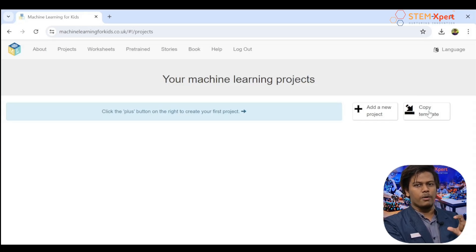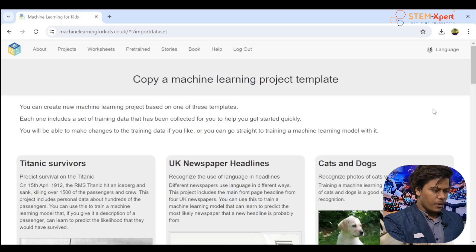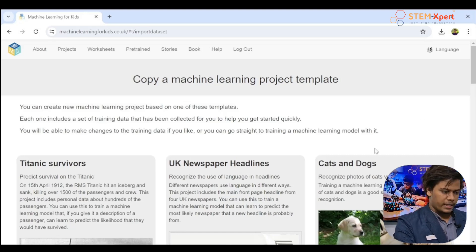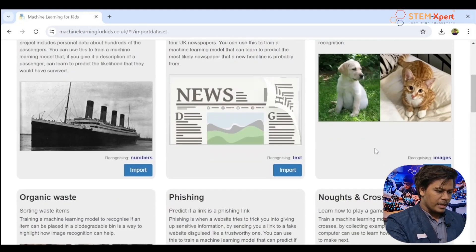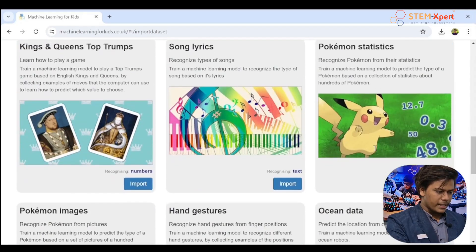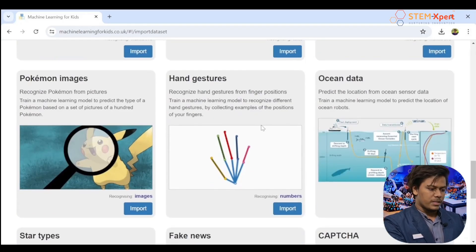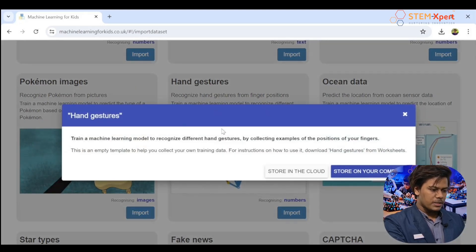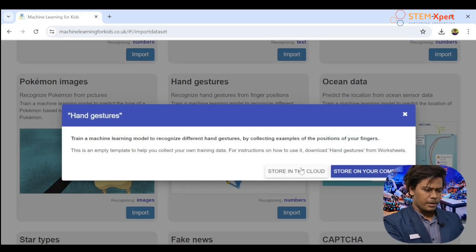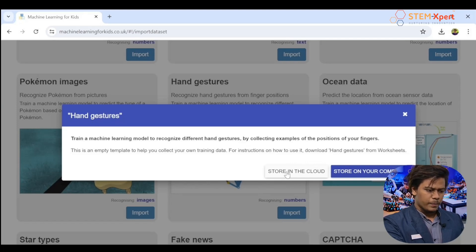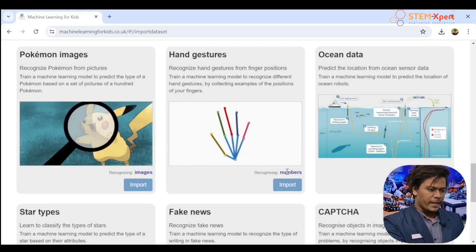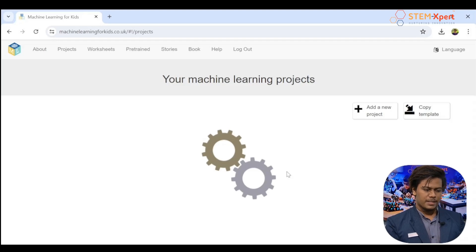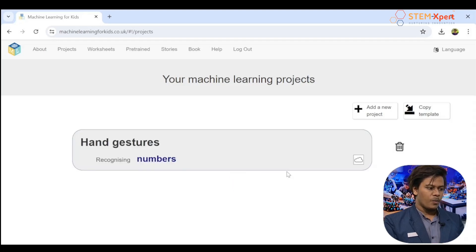Instead of 'Add New Project,' click the option called 'Copy Template' — this is really important, everyone has to click this. We'll be redirected to another page. Just scroll down and select the option called 'Hand Gestures.' Then click 'Import.'